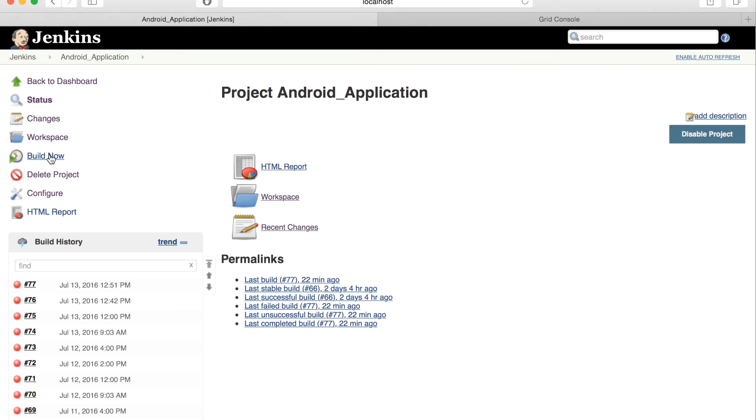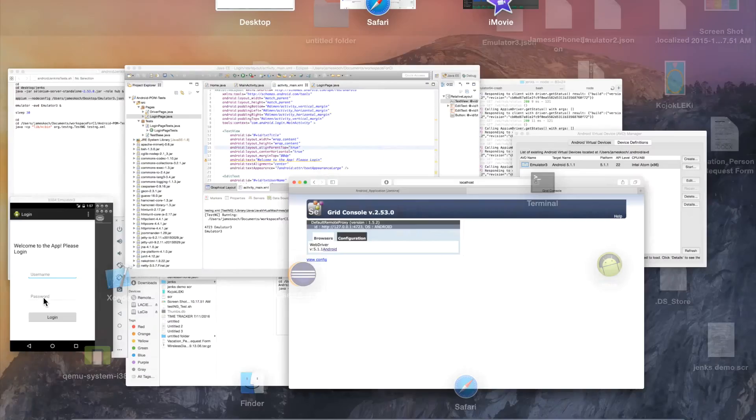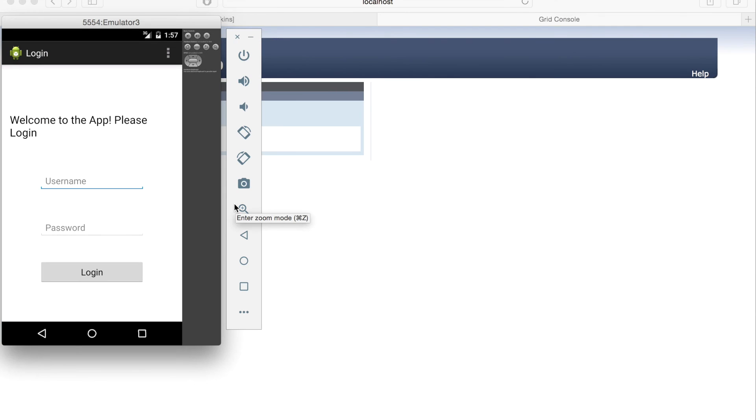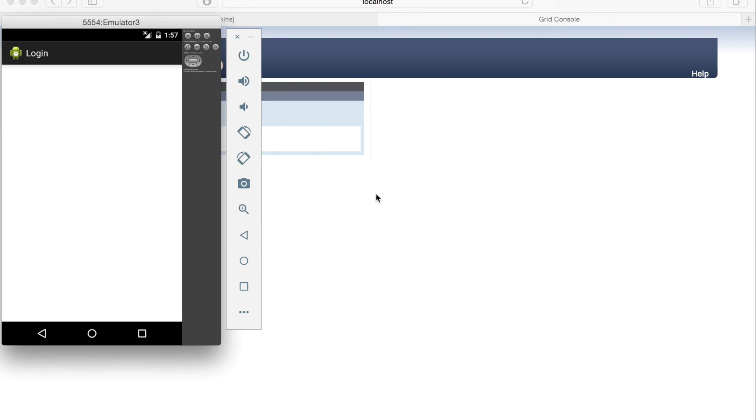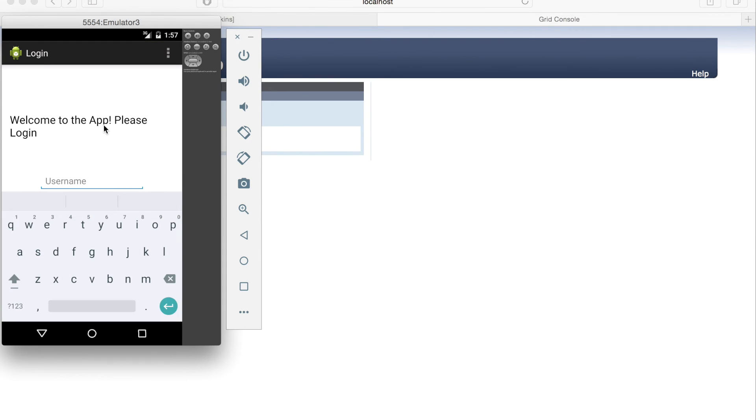Jenkins will take care of the rest. Our updated test plan and updated application file are ran.